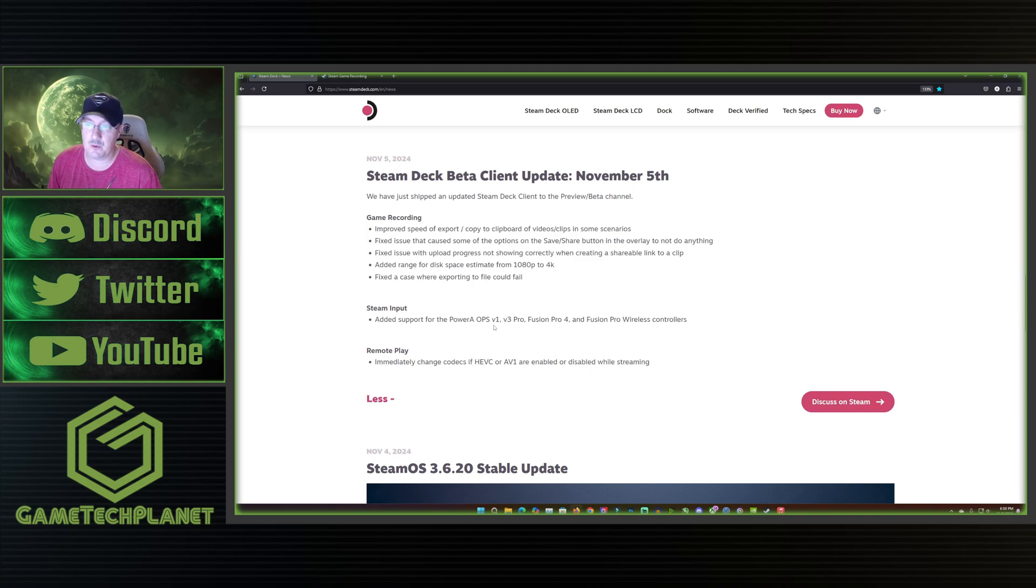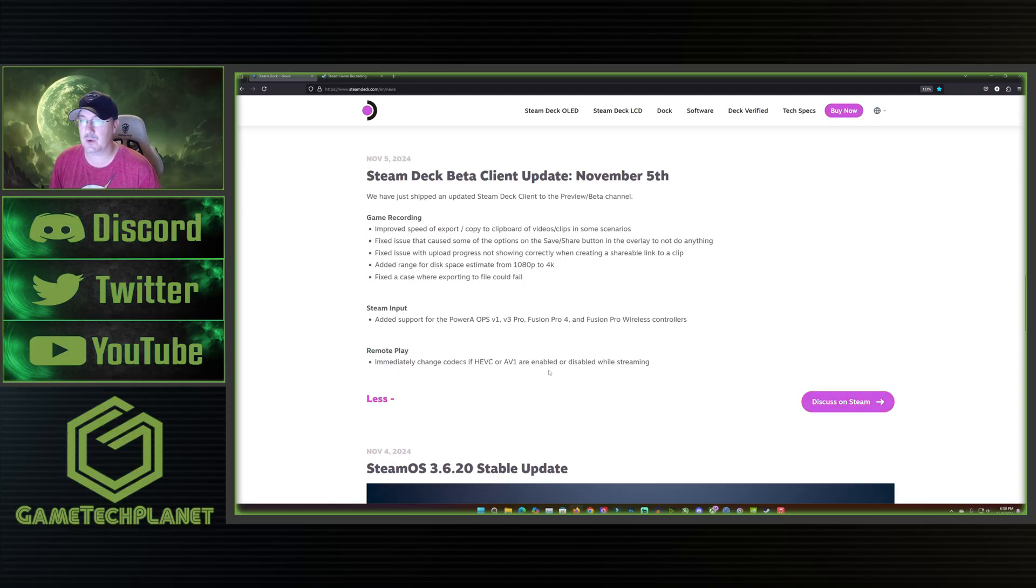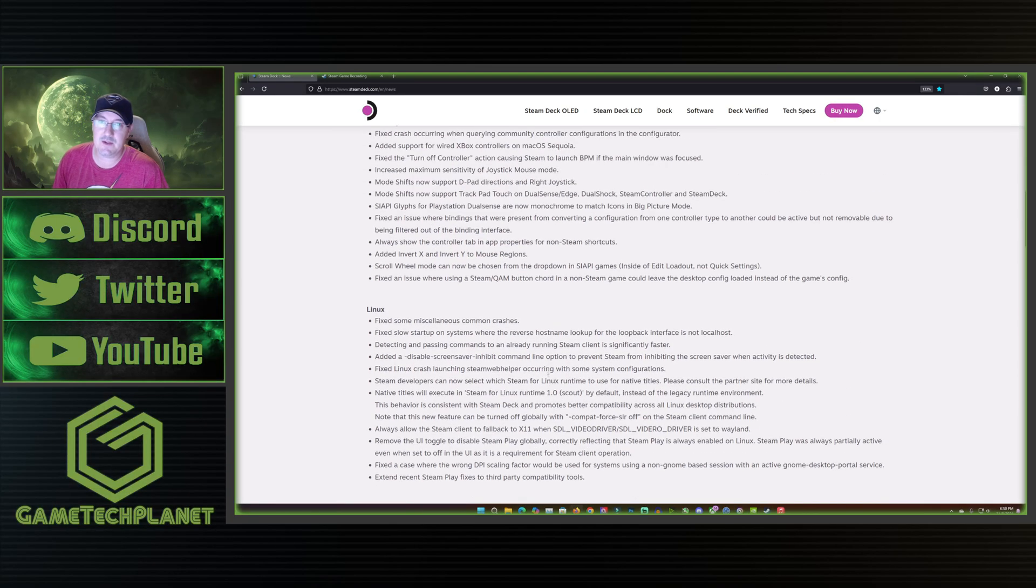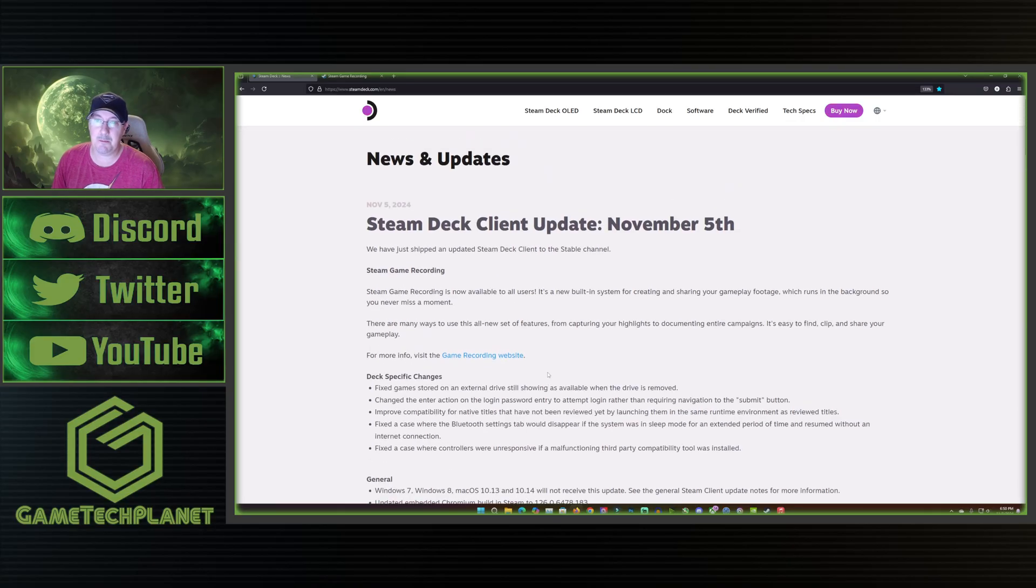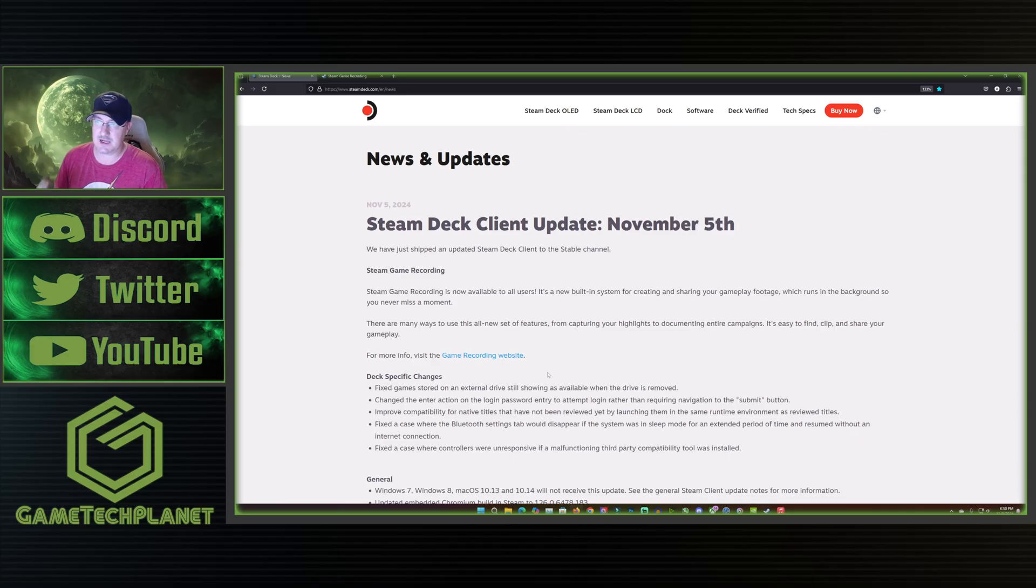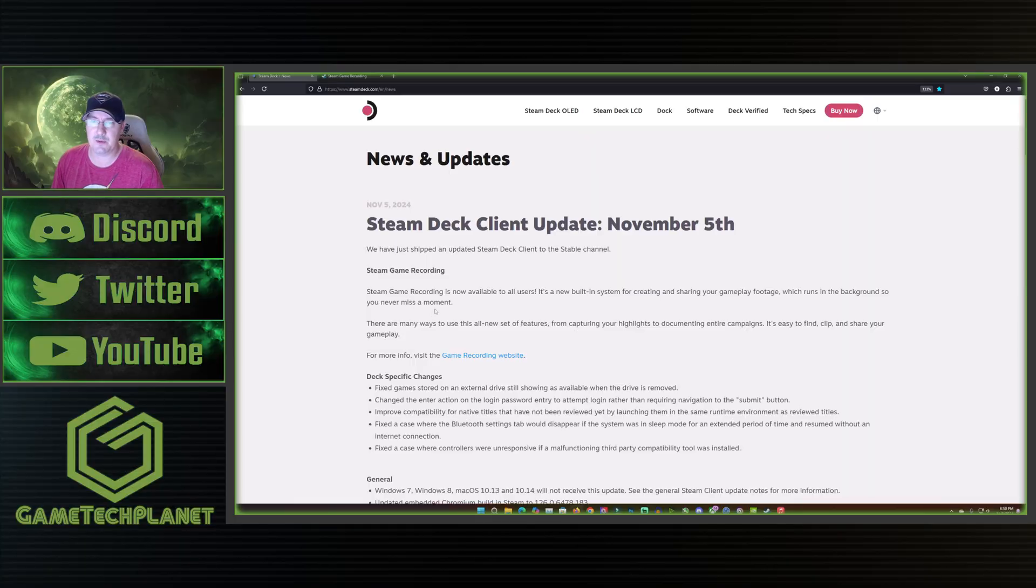Then we have the Steam input, they added support for the PowerA OPS V1 MV3 Pro Fusion Pro 4 and Fusion Pro wireless controllers. Then remote play immediately change codecs if HEVC or AV1 are enabled or disabled while streaming. And then we have the stable update which is pretty big here. It is called, I think they call it a smaller minor update on the actual Steam Deck but it's a pretty big update bringing Steam recording for everybody.